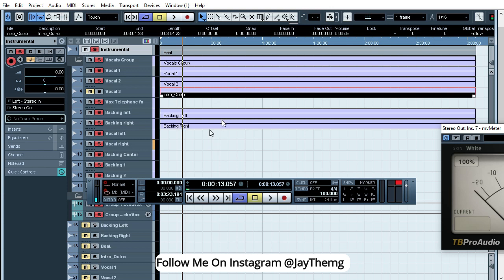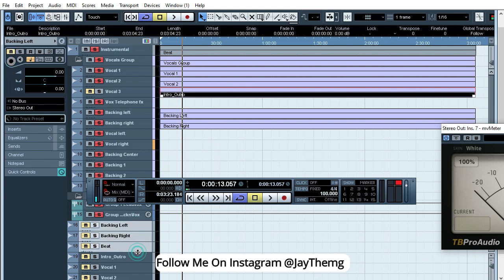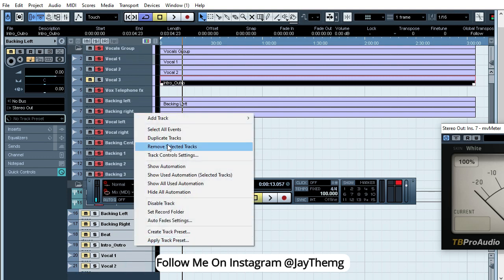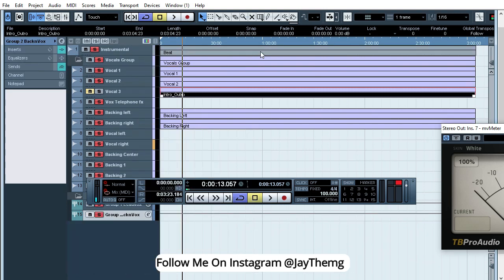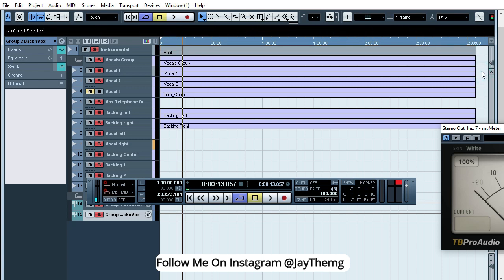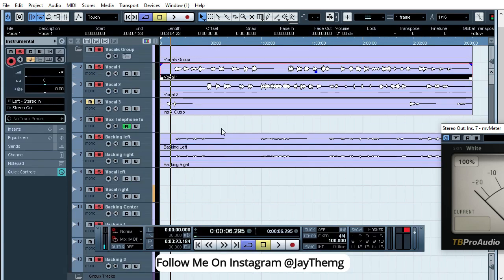All right, so once you do that, you can just delete these tracks that were created. And for those of you that have watched my mixing tutorials, you know that we always bring down the beat by negative three. And then I'll just bring down the vocals a little bit. All you need to do now is go to your auto-tune and add the key.